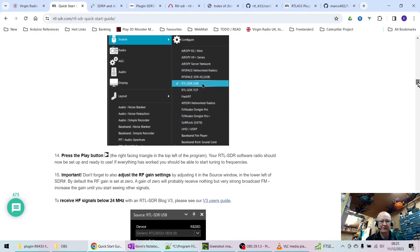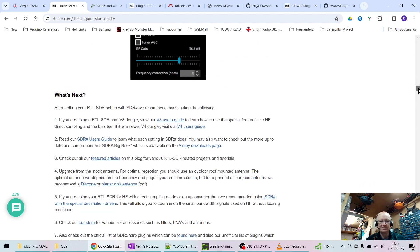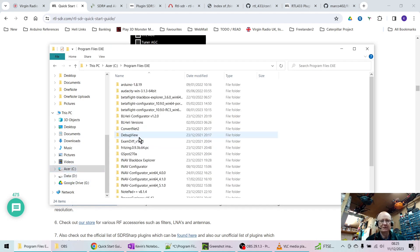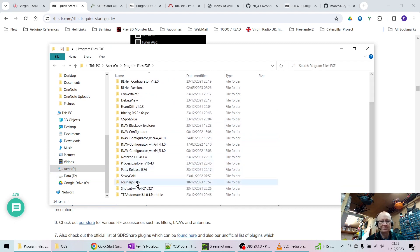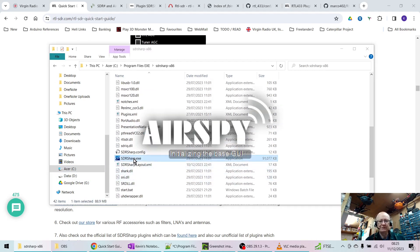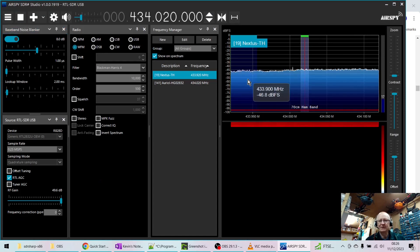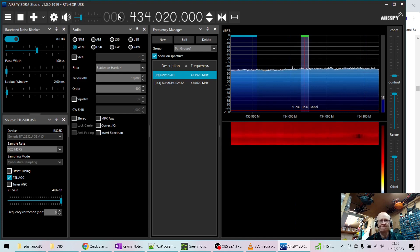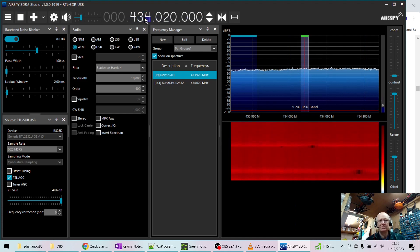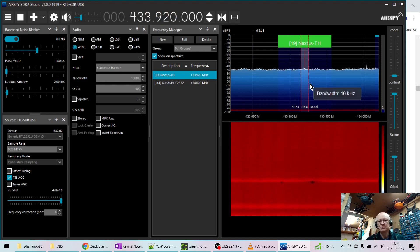Scroll down, press the play button, and it should start working. When you start SDR# and click play, it should start showing the waterfall display. You can set the frequency up here by clicking up and down — get it to around 433 MHz. The official frequency is 433 MHz, so put it there and you should see signal activity.